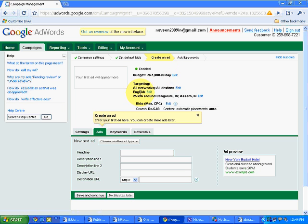Targeting. Again, it's 25 km around Bangalore and Assam. Both these places I have targeted.